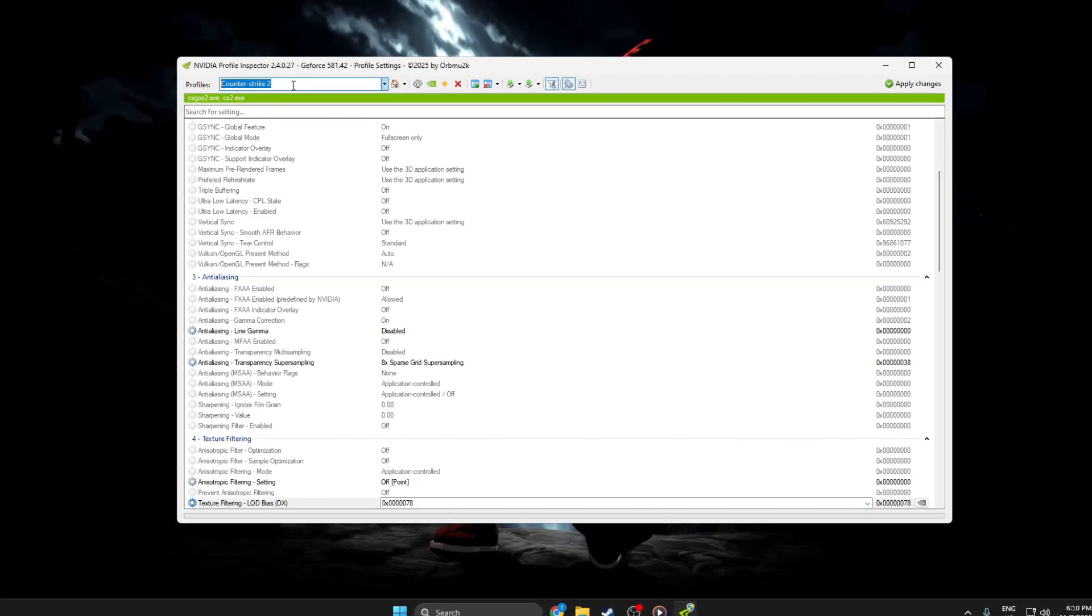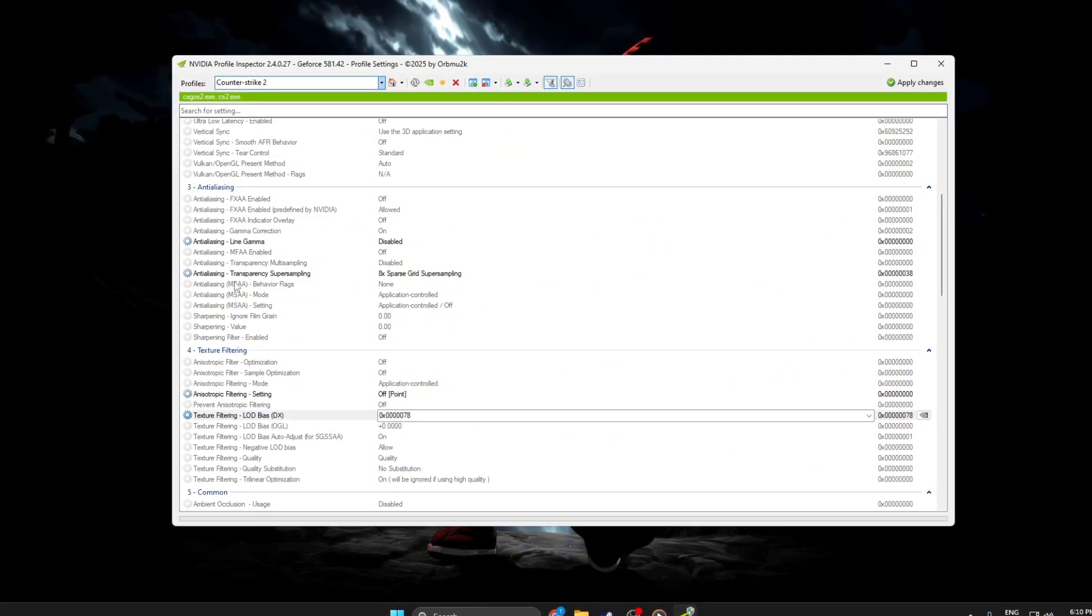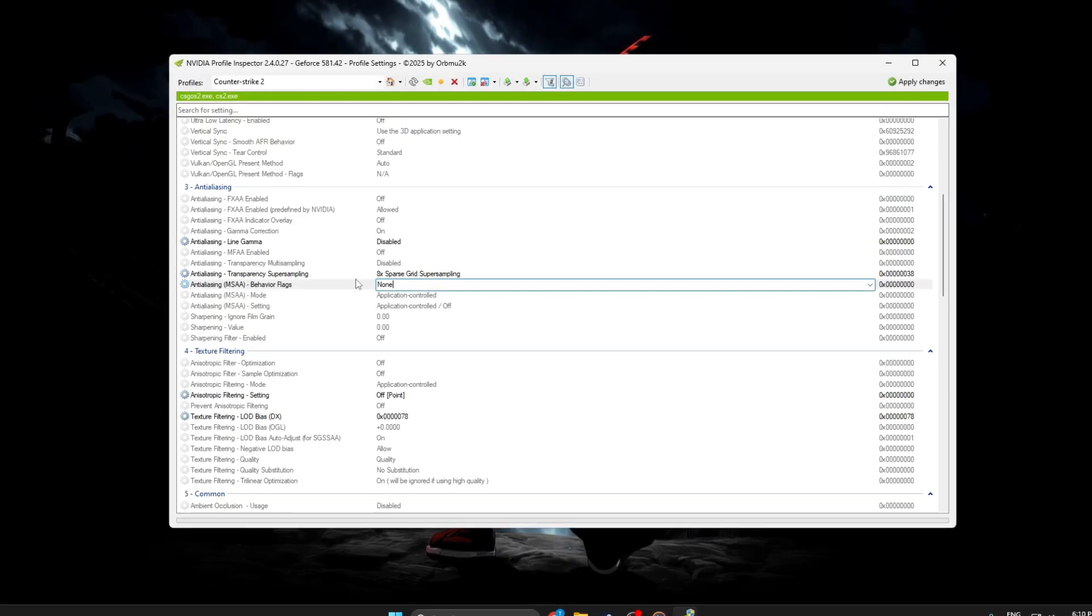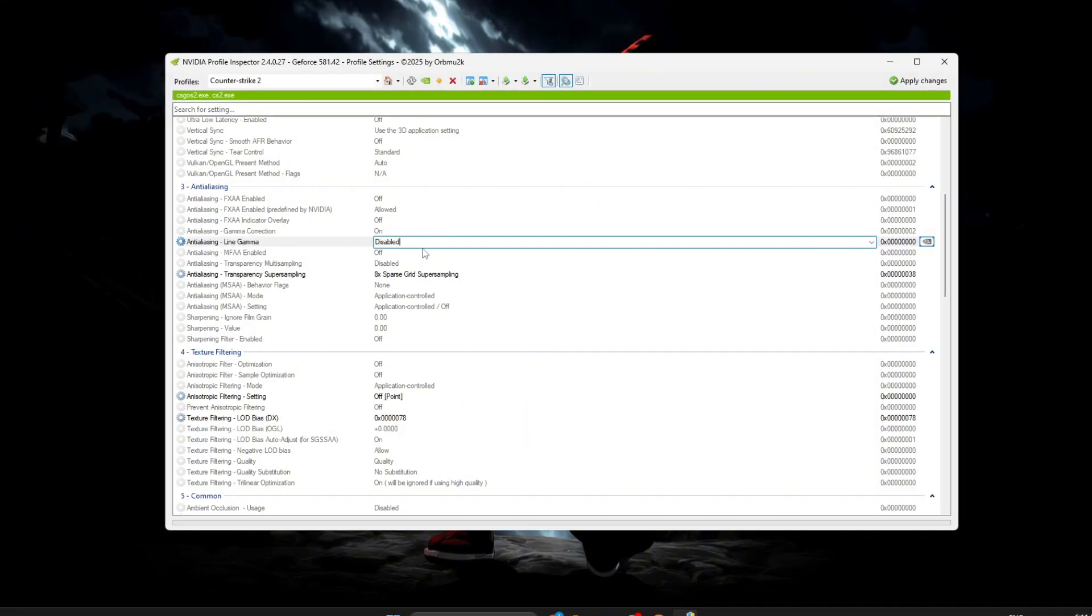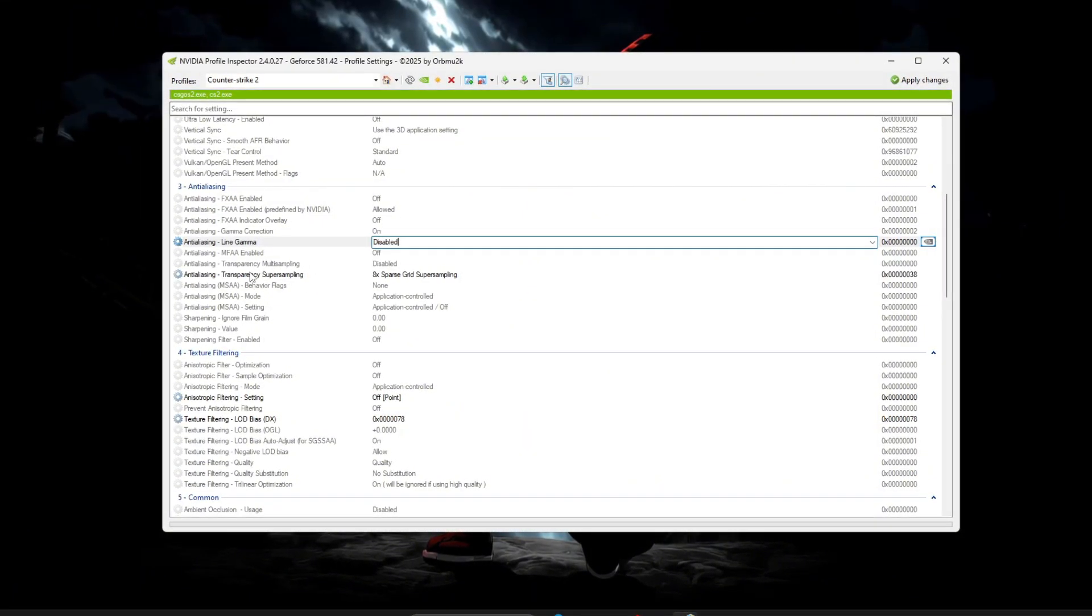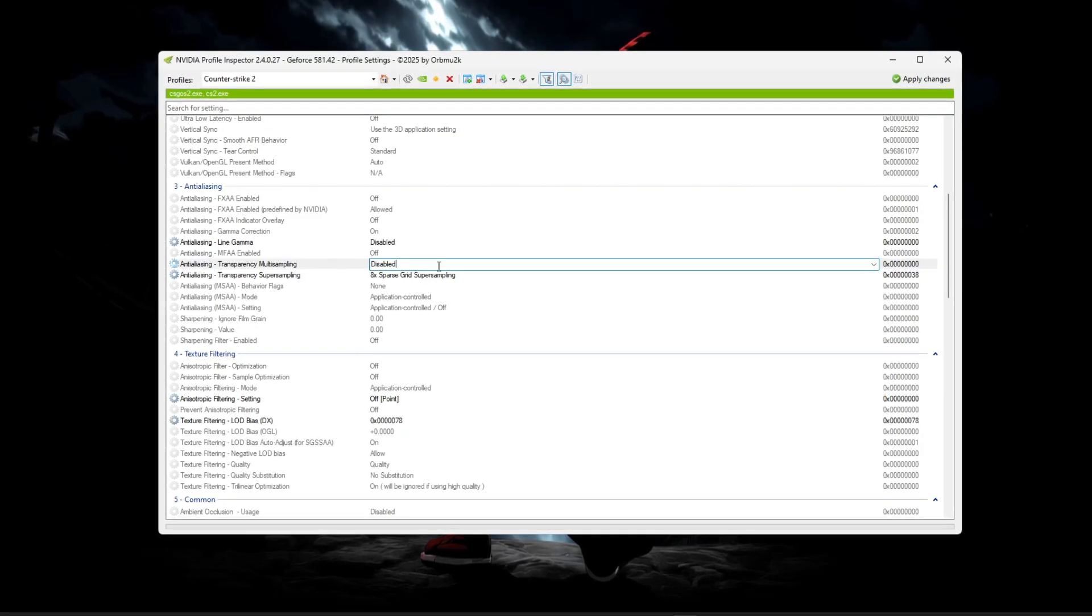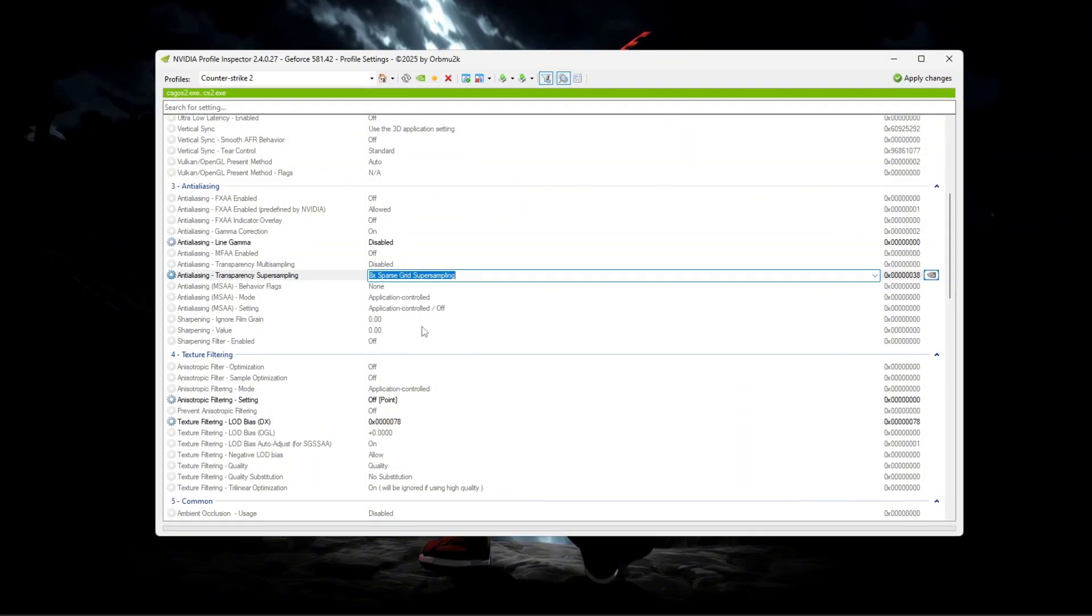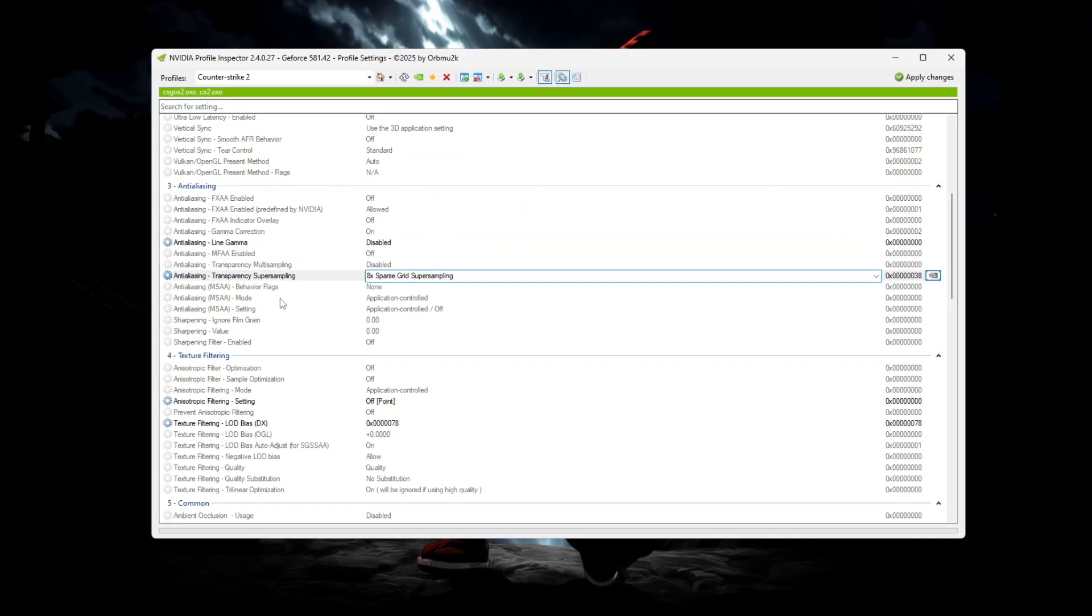Now scroll down to the Anti-Aliasing section and start changing the settings one by one. Set Anti-Aliasing Behavior Flags to None, Gamma Correction to On, Line Gamma to Disabled, Mode to Application Controlled, Transparency Multi-Sampling to Disabled, and Transparency Supersampling to 8x Sparse Grid Supersampling. This setting smooths out edges, but if you want an even more potato-like appearance, you can turn it off later.